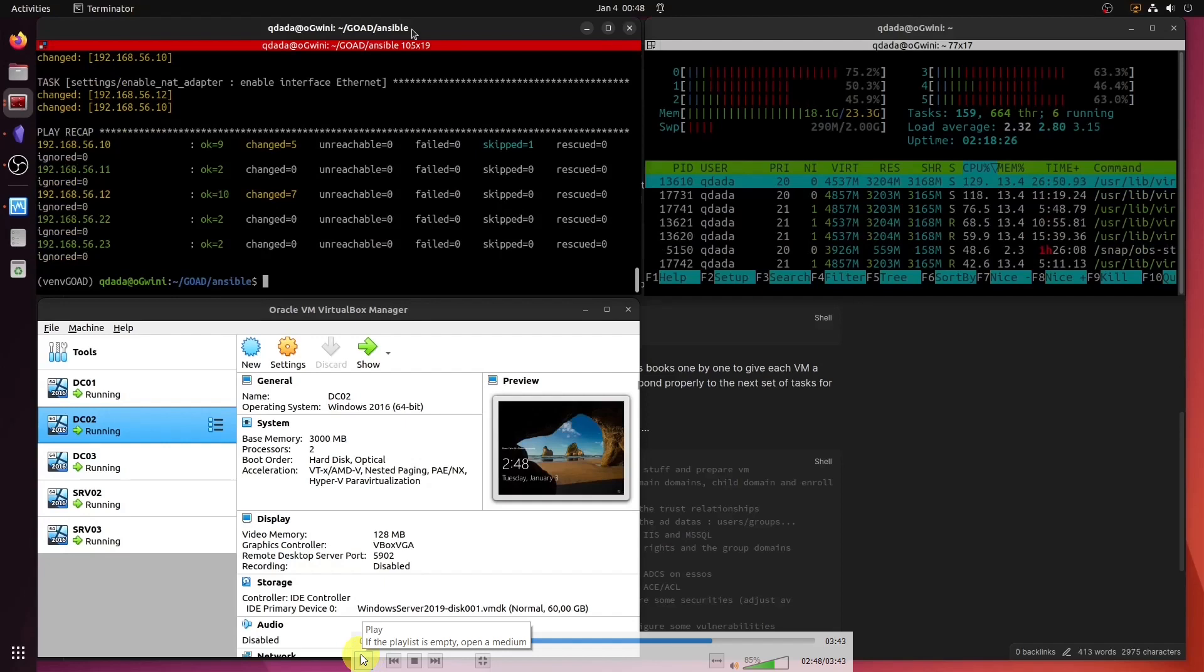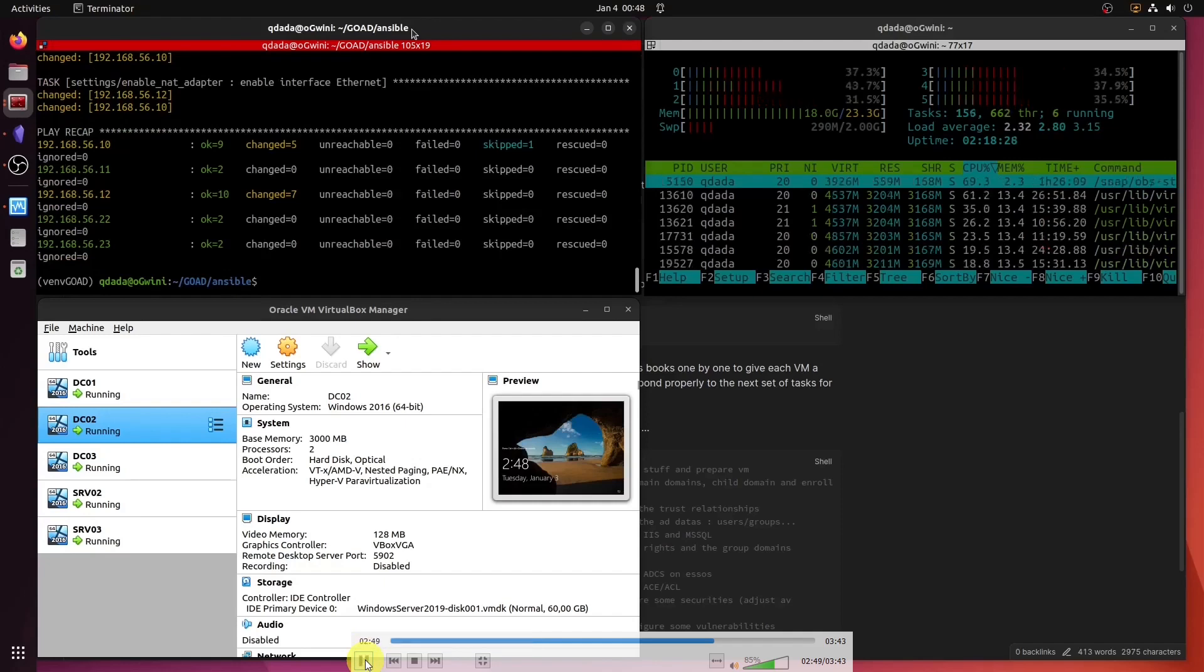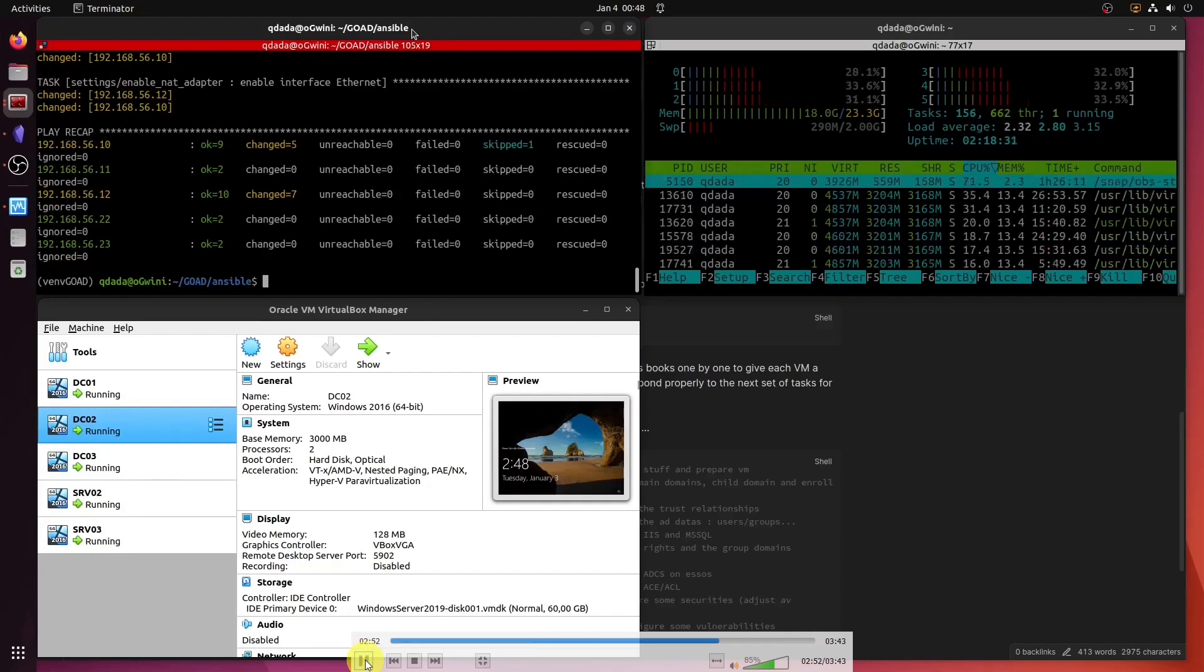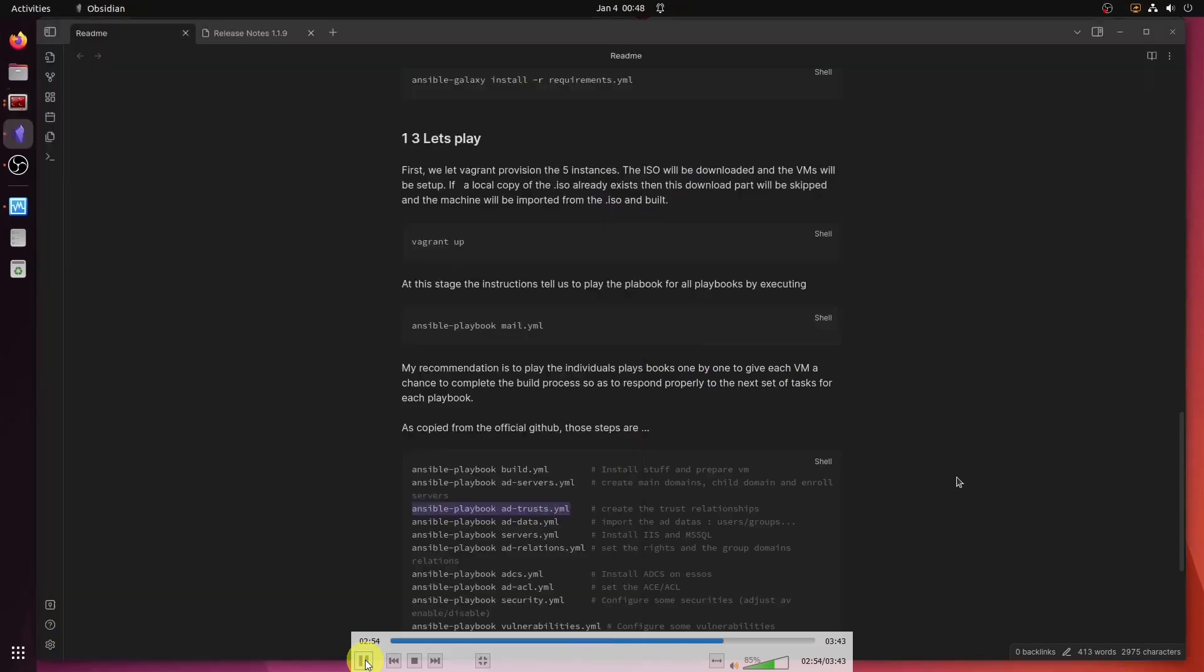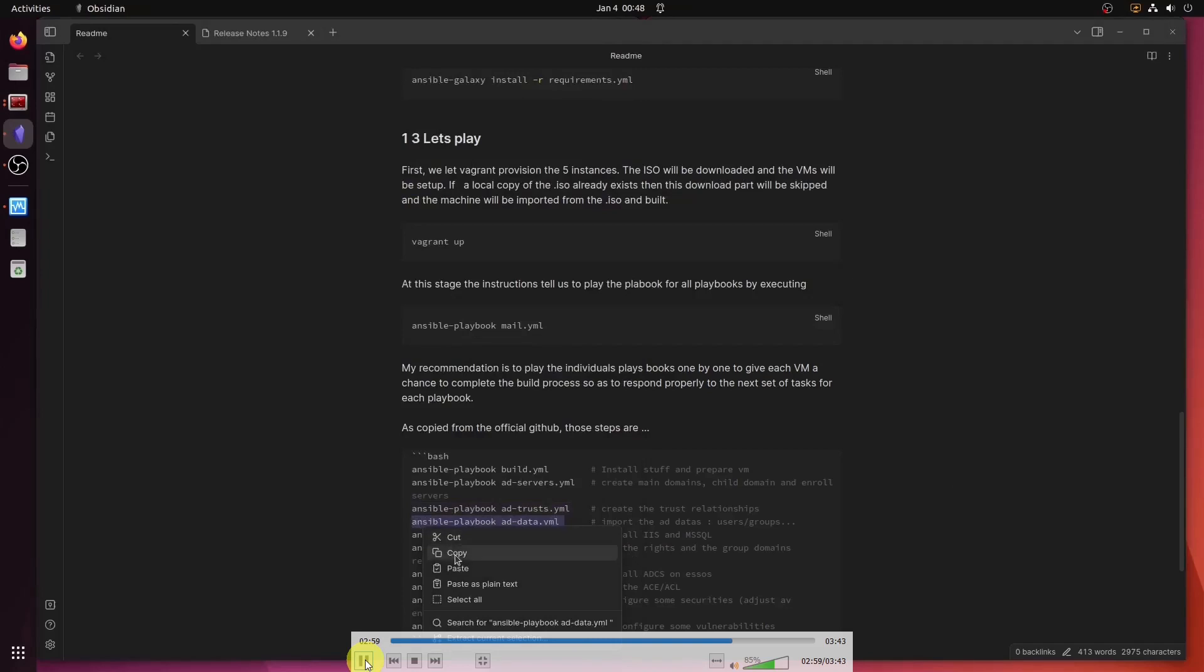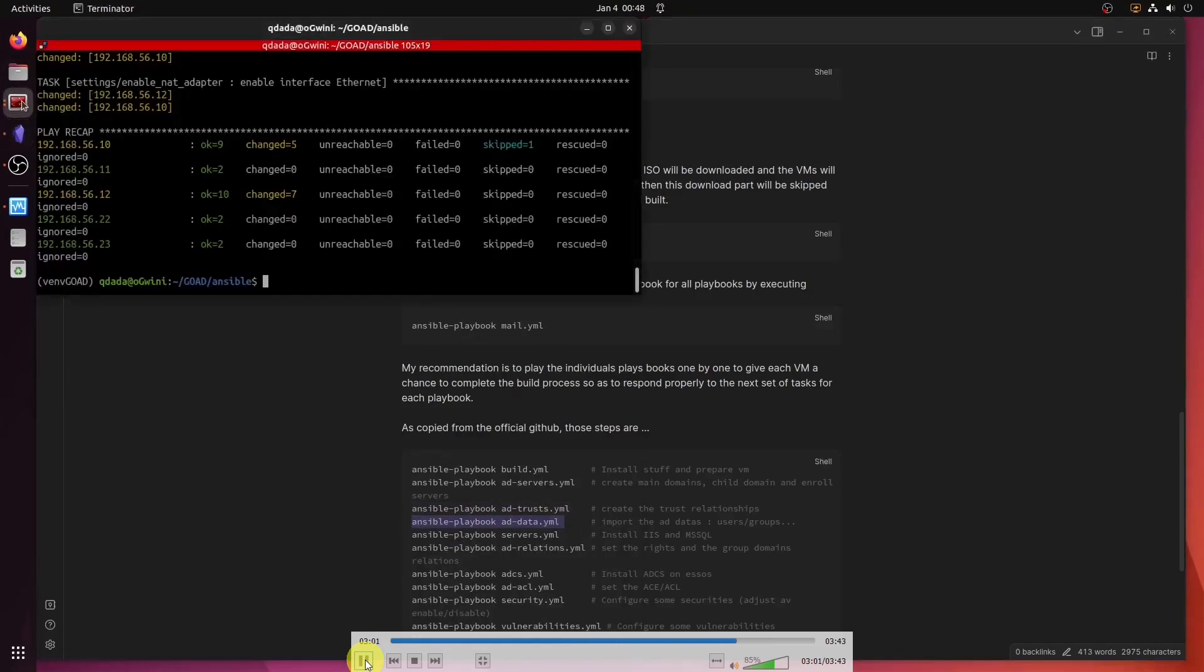Let's have a look. Yes, AD data. And that's when all the users and whatnot and groups get created. You're going to see that going very, very quickly.